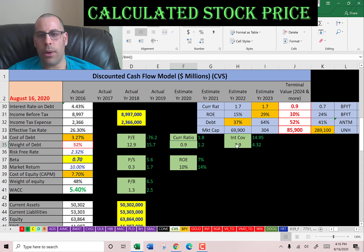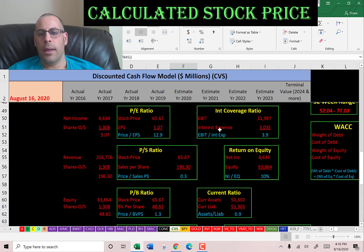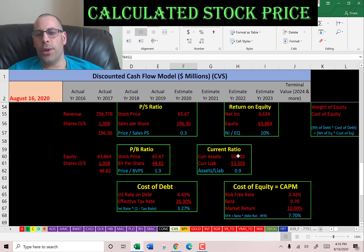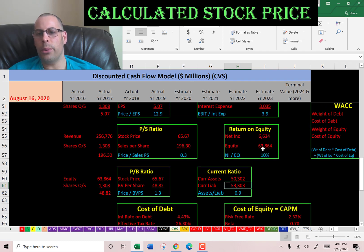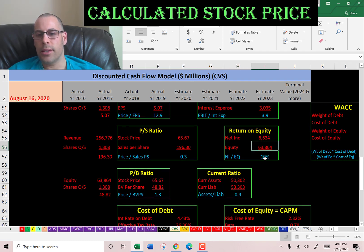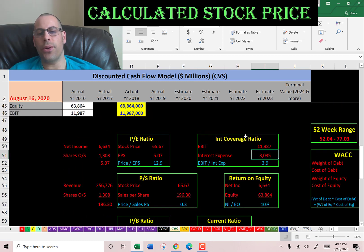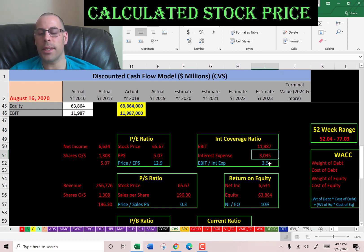They have a weak current ratio, a good interest coverage ratio, and a weak ROE. The current ratio is current assets over current liabilities — they're just shy of covering their current liabilities. ROE is net income over equity, so they can only provide a 10% return to their equity holders — I like to see above 20%. The interest coverage ratio is EBIT over interest expense, and they can cover their interest payments almost four times — I like to see above 2, so they're doing well here.